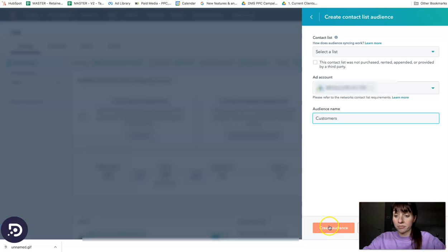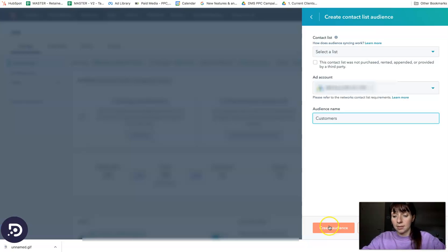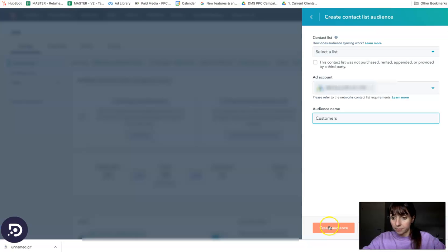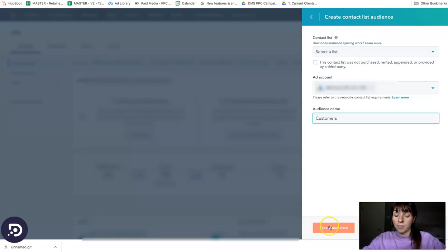Once we have created an audience, we will see the list directly on Google Ads. You won't see the names of the customers. You will only see how many people are on the list.